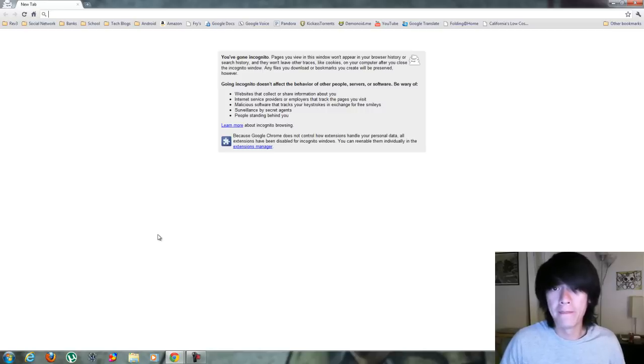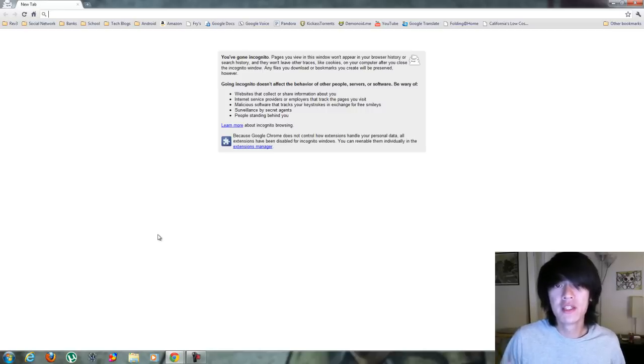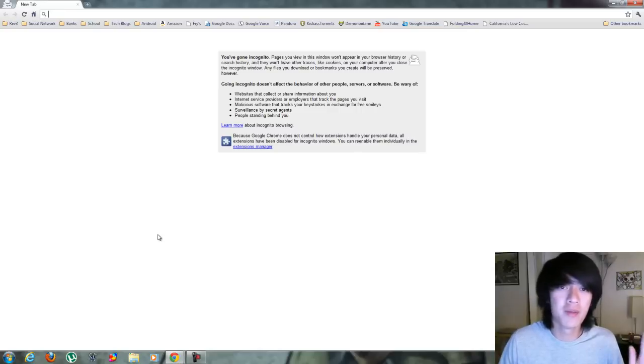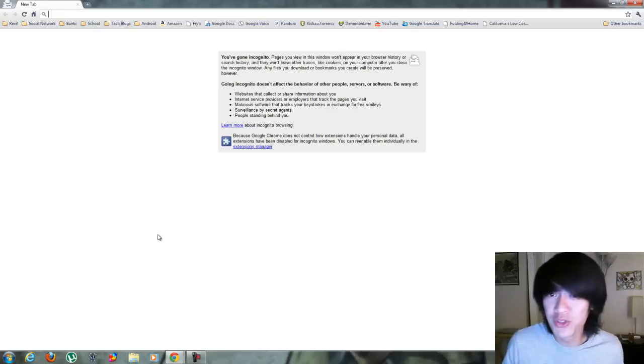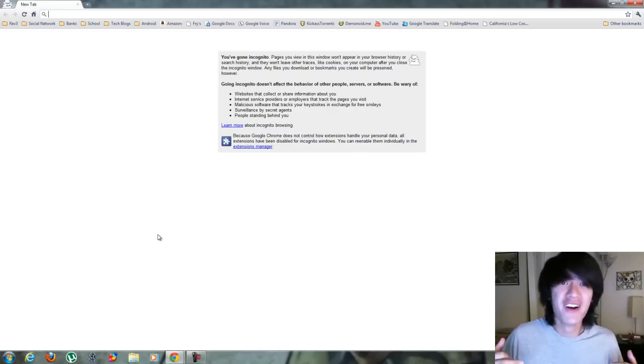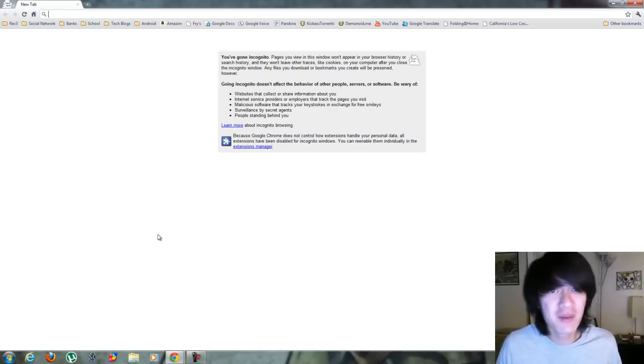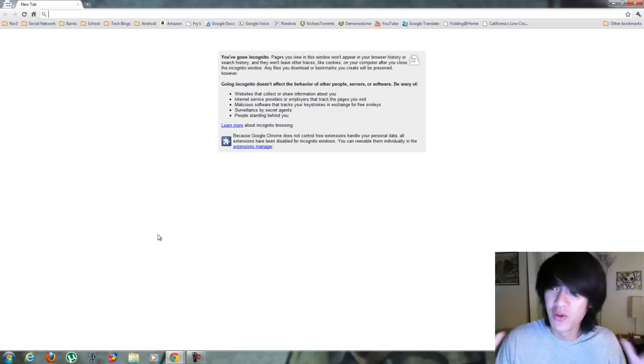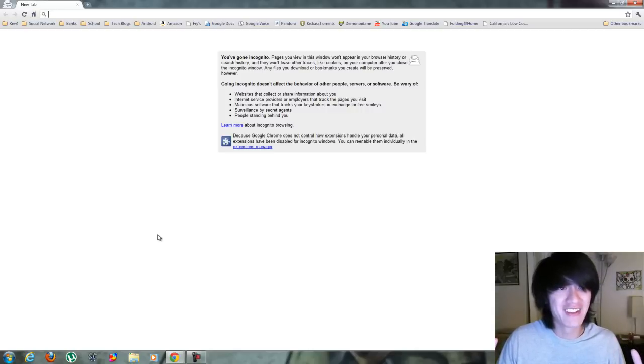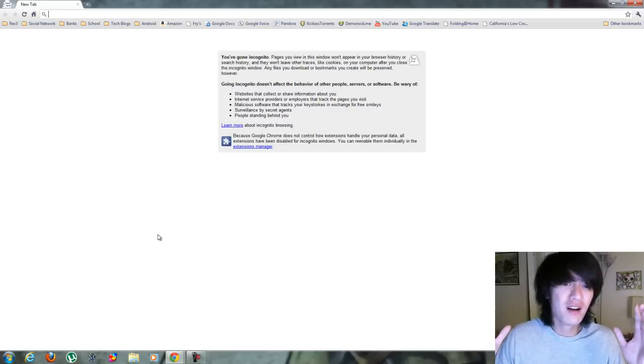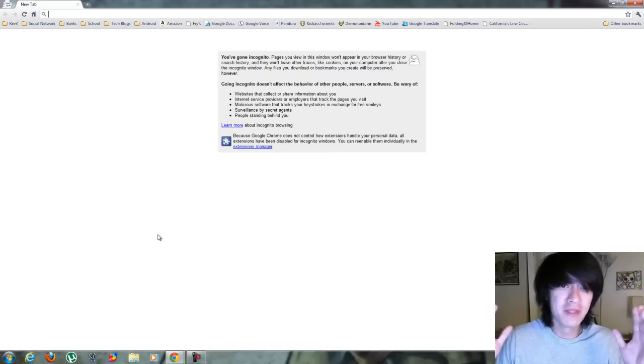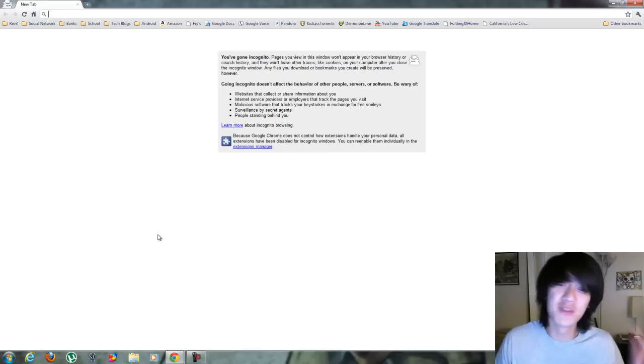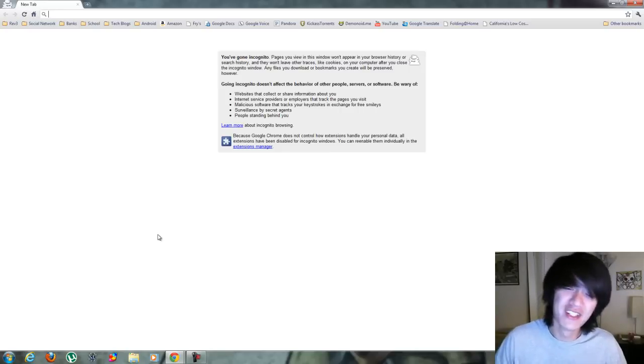So make sure you practice safe browsing. This is also another way if you don't want people in your household to know what kind of websites you might be going to because none of that information is saved. Just throwing that out there for all the people who visit certain sites. This is a way to not get tracked.